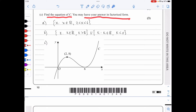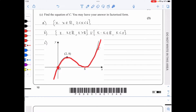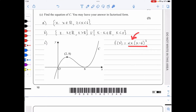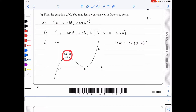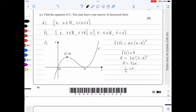In part c, we find the equation of the cubic curve C in factorised form. The curve cuts the origin and has a double root at x = 6, so f(x) = αx(x − 6)². Using the point (2, 8): 8 = 2α(2 − 6)² = 2α(16) = 32α, giving α = 1/4. Therefore f(x) = (1/4)x(x − 6)².